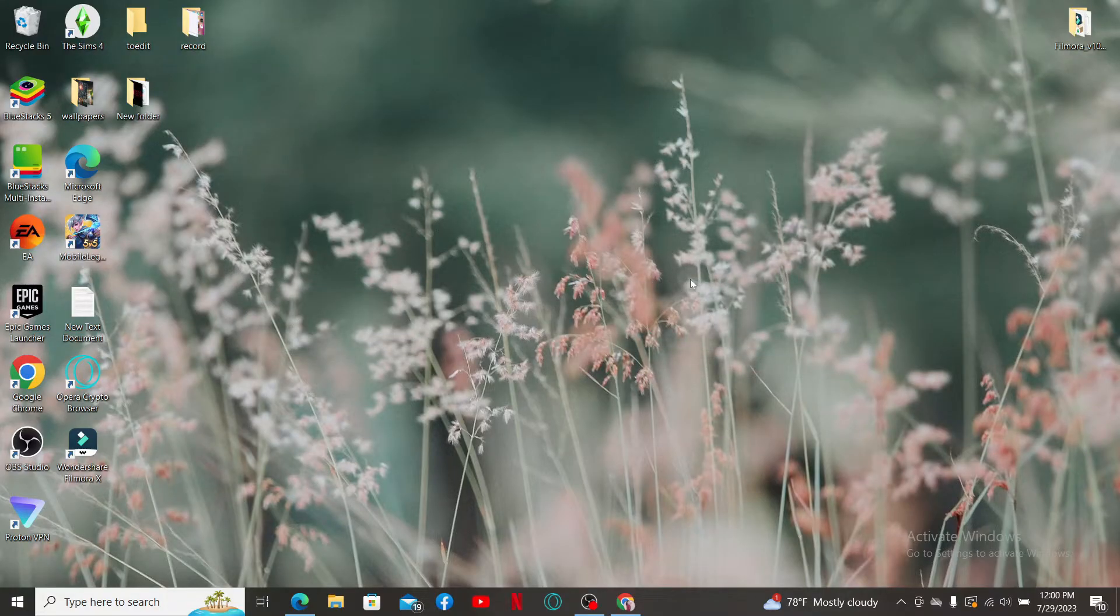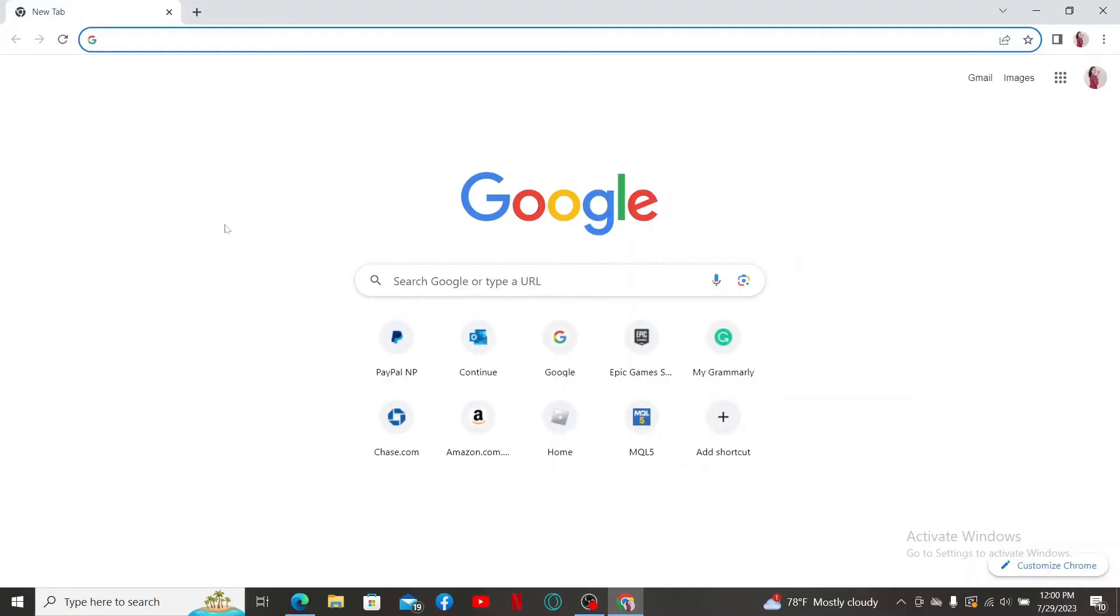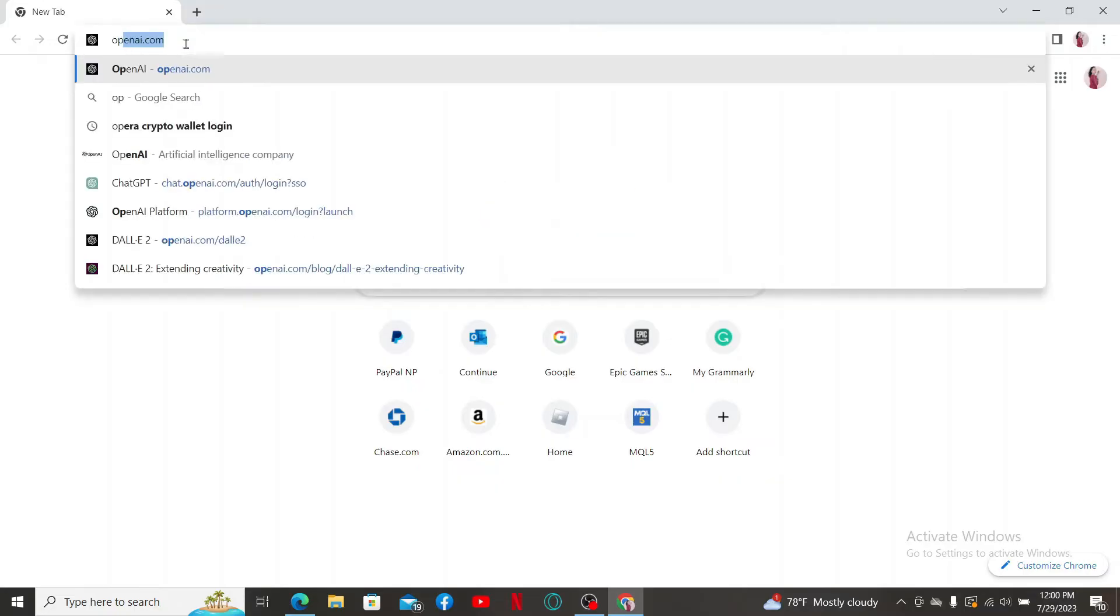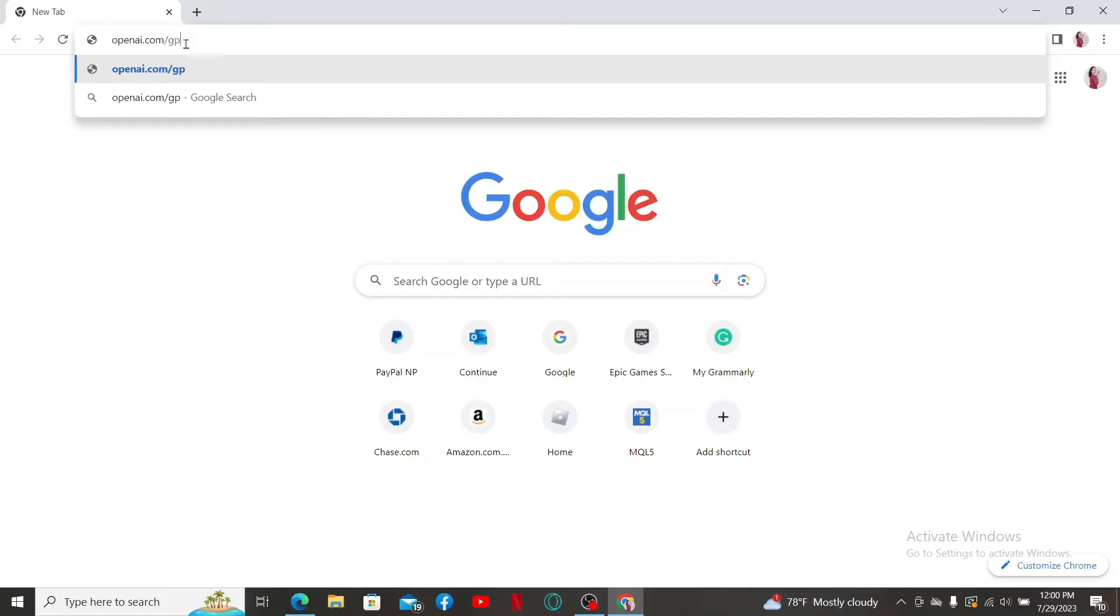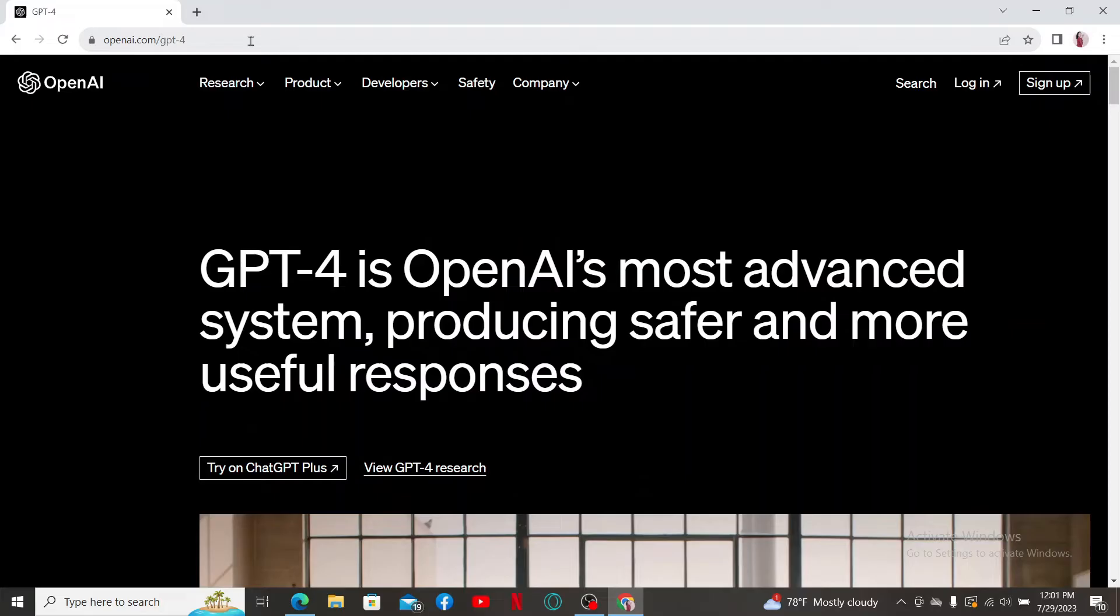First, launch a web browser to get started. Into the URL box, type in openai.com/gpt4 and search. Soon after you do that, you'll end up in this official site for OpenAI.